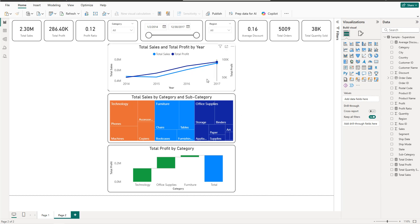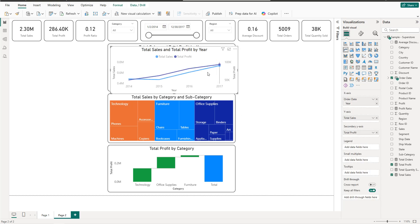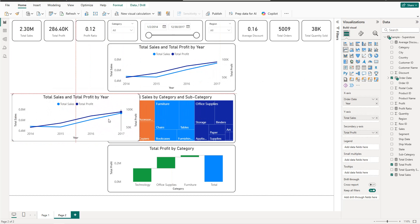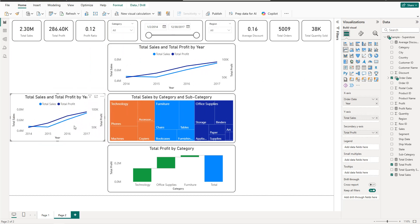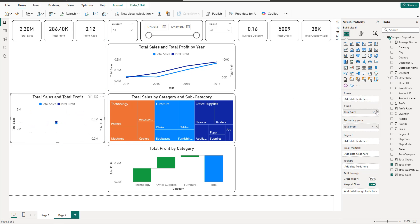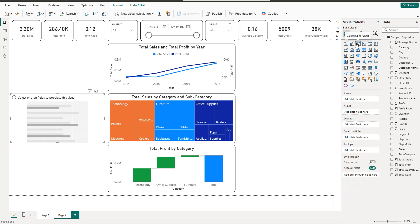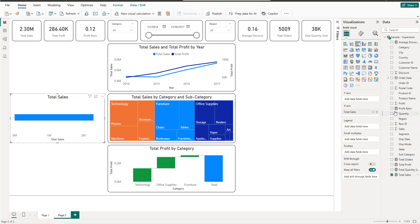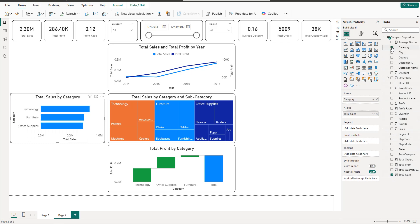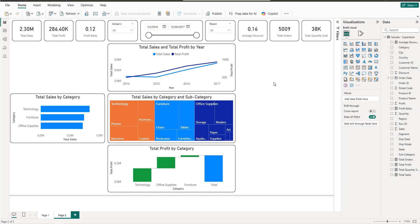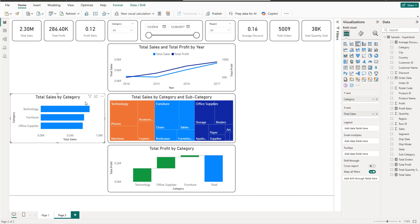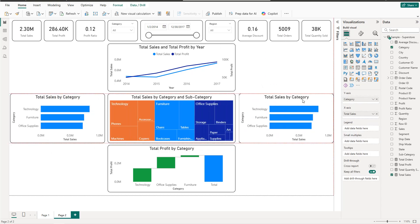Next we need two clustered bar charts. Copy and paste a visual — the first bar chart will be Sales by Category, so we have Total Sales and Category. Copy and paste again for the second bar chart: Profit by Subcategory, placed on the right side.